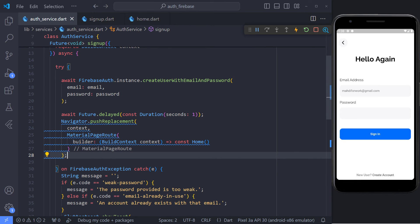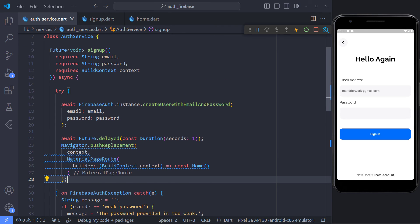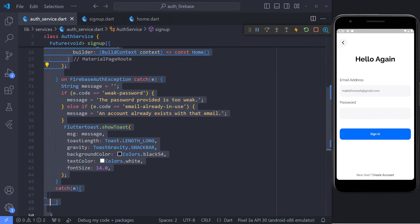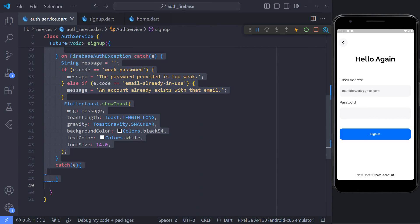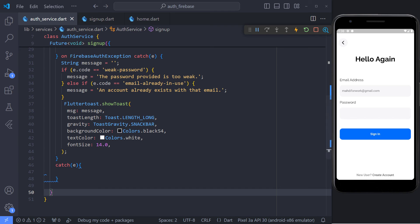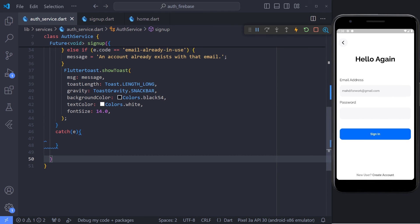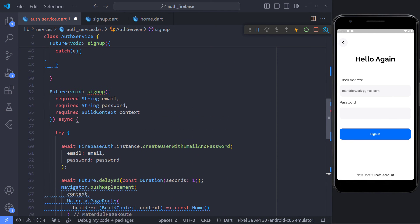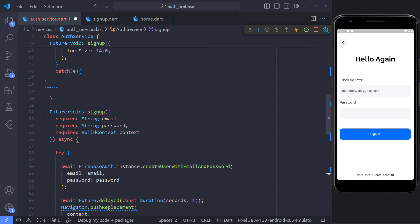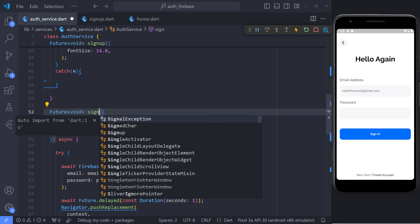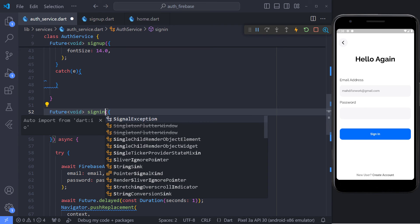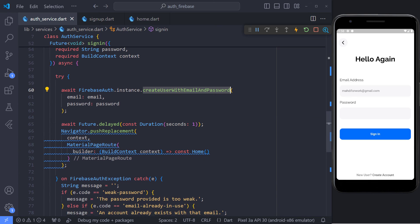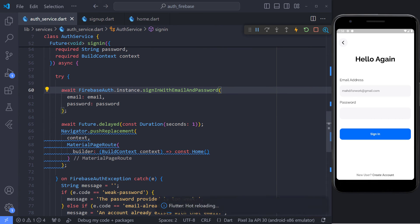Okay, great. User registration is complete, and we can now jump to the user login implementation. The first step is to create the signin method. The signin method is exactly the same as the signup method. So I copy the signup method and just change its name to signin, and instead of using create user with email and password, we should use the signin with email and password method.